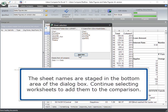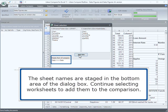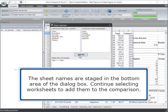The sheet names are staged in the bottom area of the dialog box. Continue selecting worksheets to add them to the comparison.